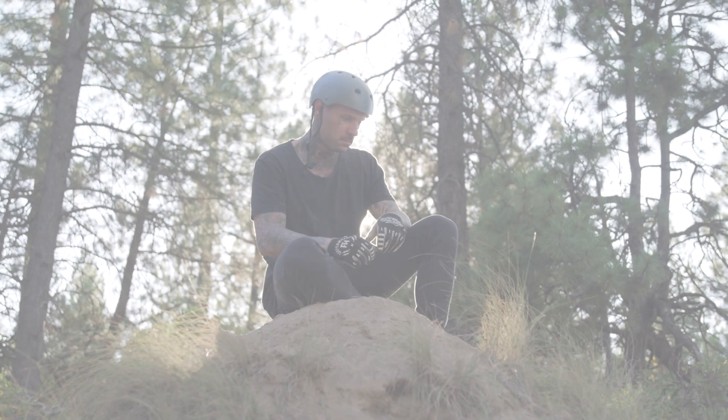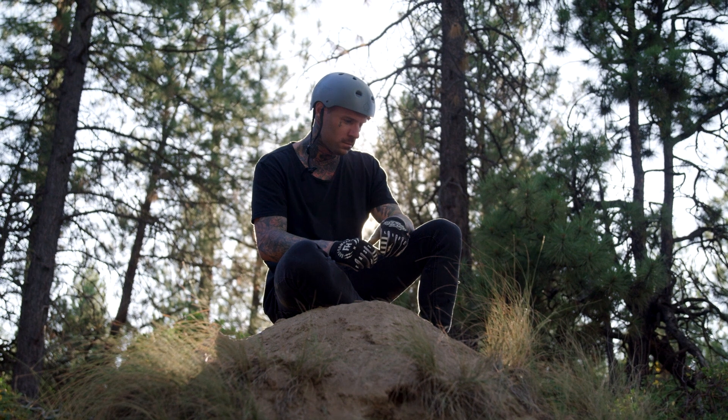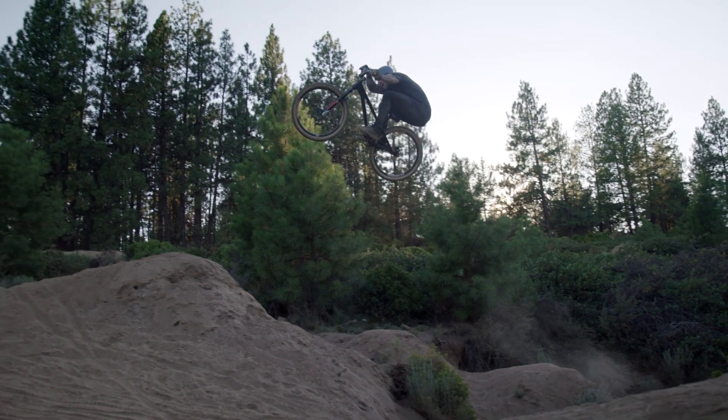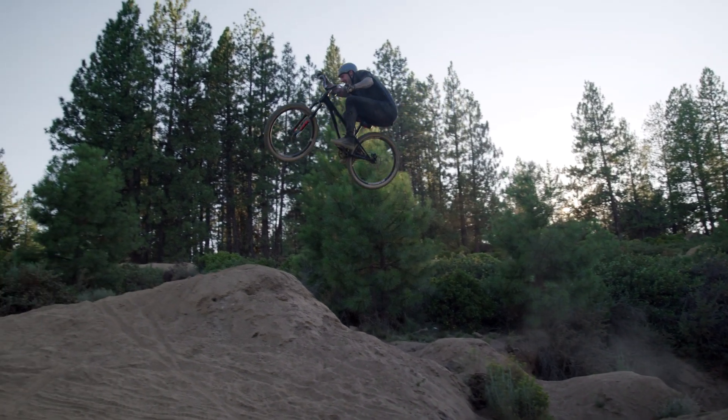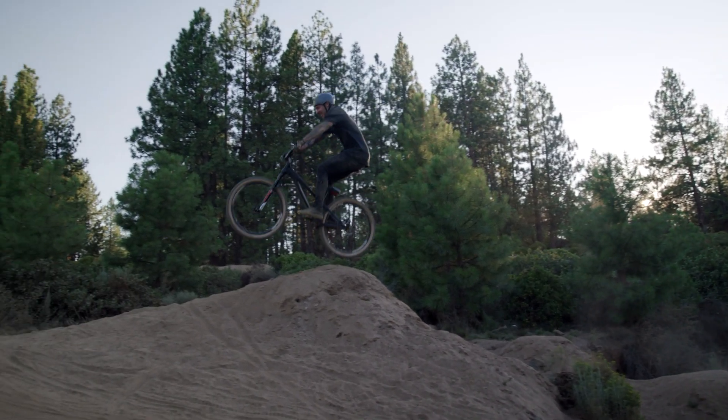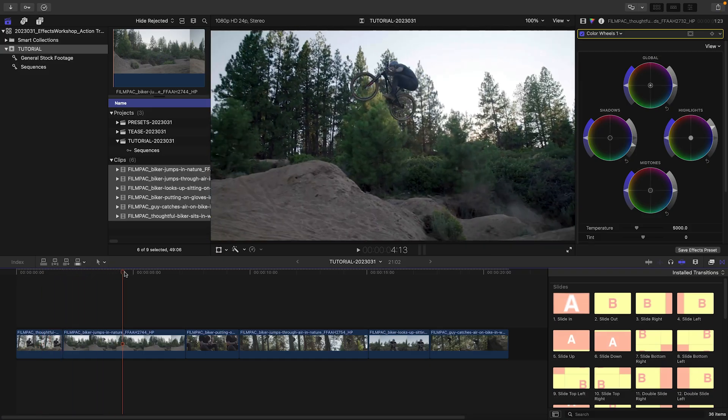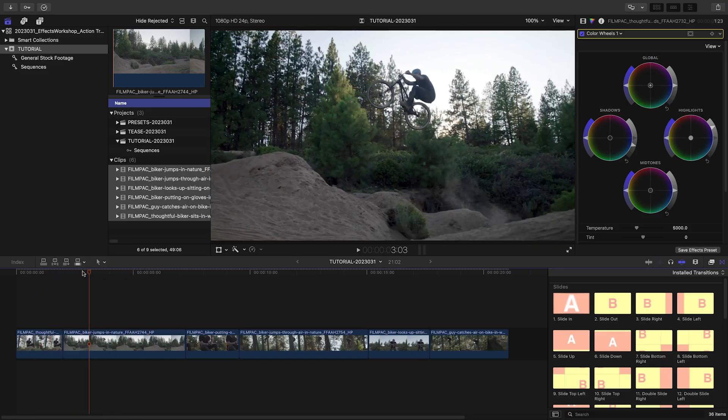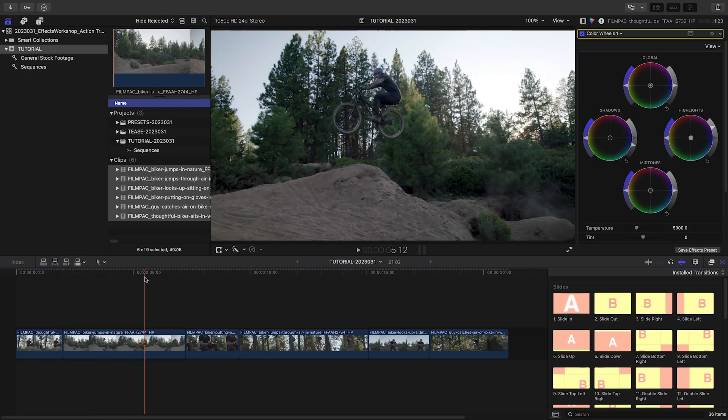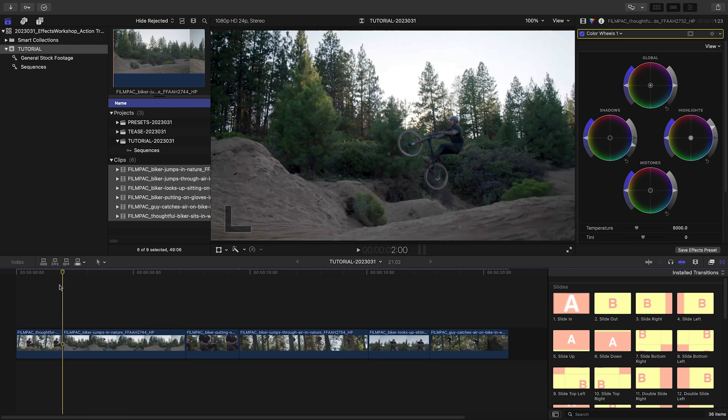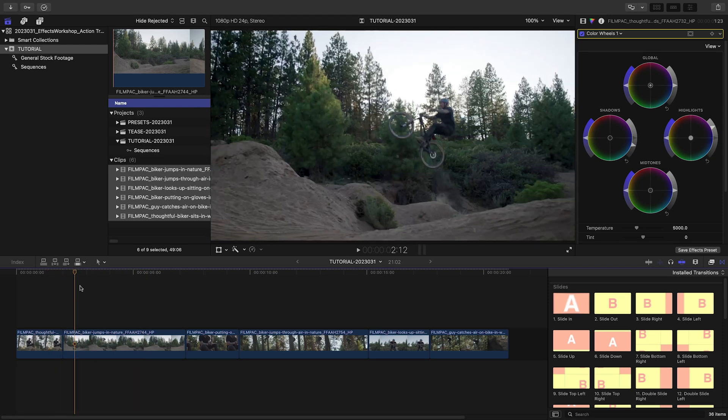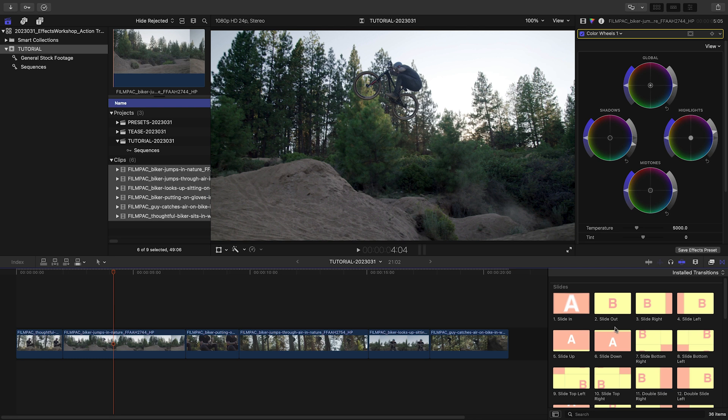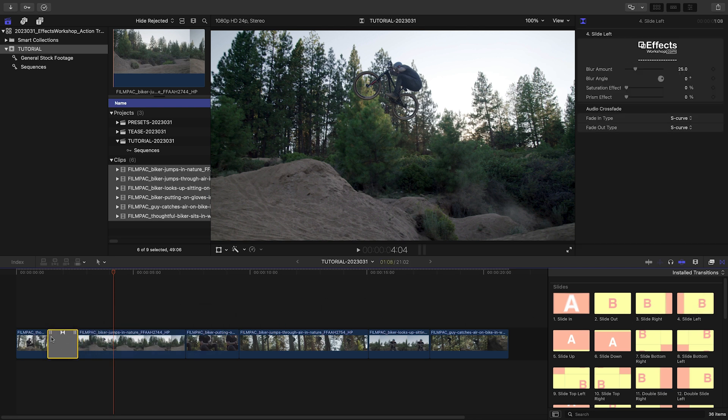I've got some action footage on my timeline that these transitions would be perfect for. Let's try out presets from each category. When I'm using transitions with movement, I like to scrub over the cut first to pick a preset that complements the motion of the footage. A slide to the left would work well here. I'll drag Slide Left over the cut.